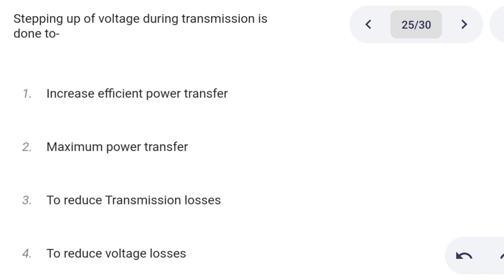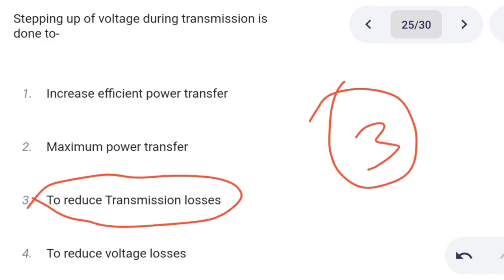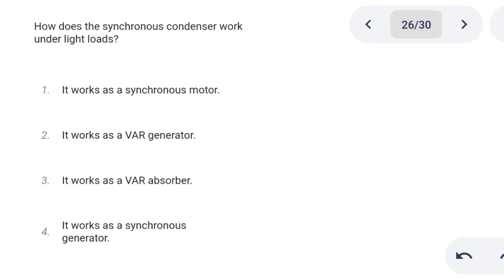Next one. Stepping up of voltage during transmission is done to: Option 1: increase efficiency. Option 2: maximum power transfer. Option 3: reduce transmission losses. Option 4: reduce voltage losses. Option 3 is the correct answer: to reduce transmission losses.